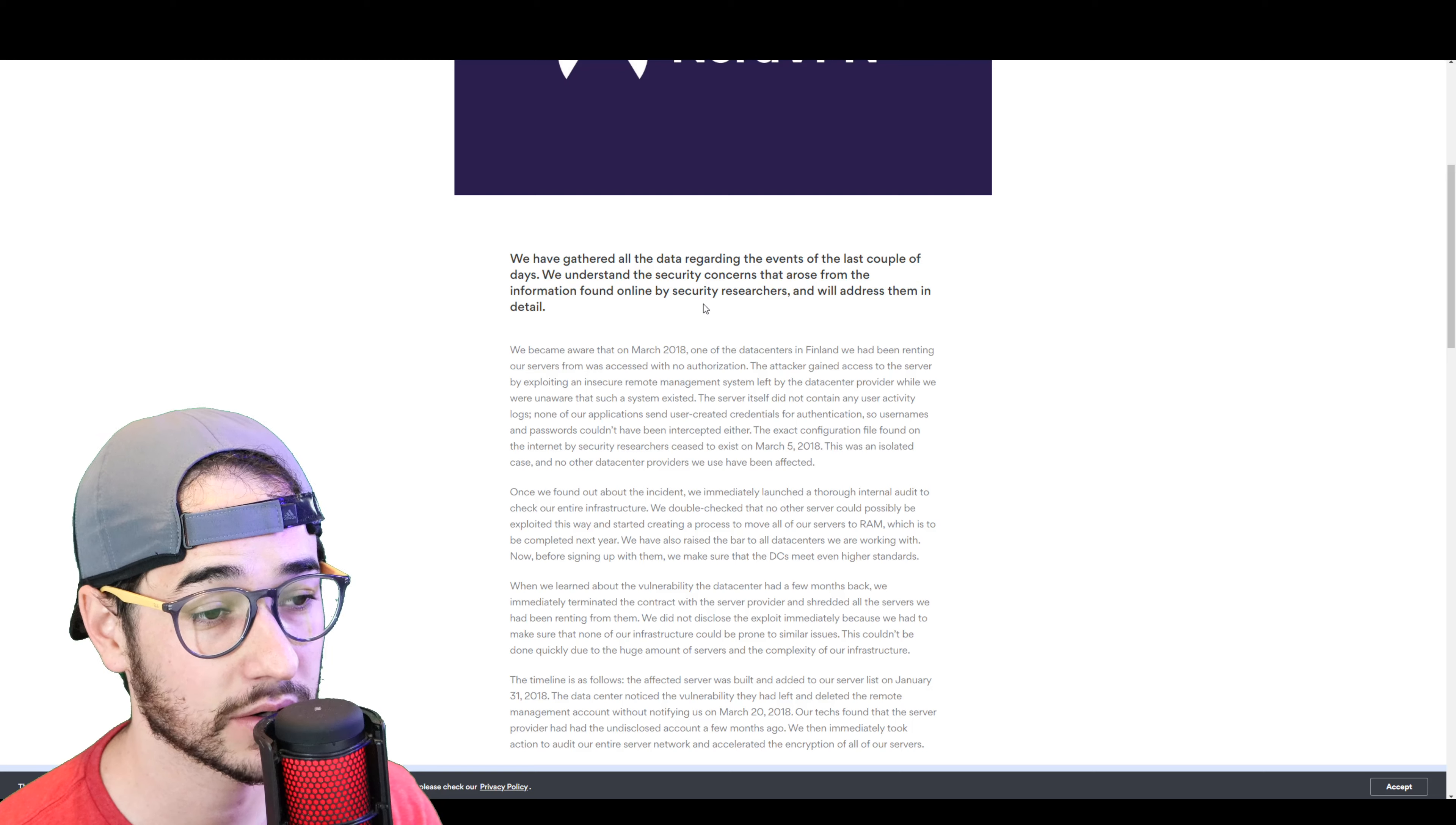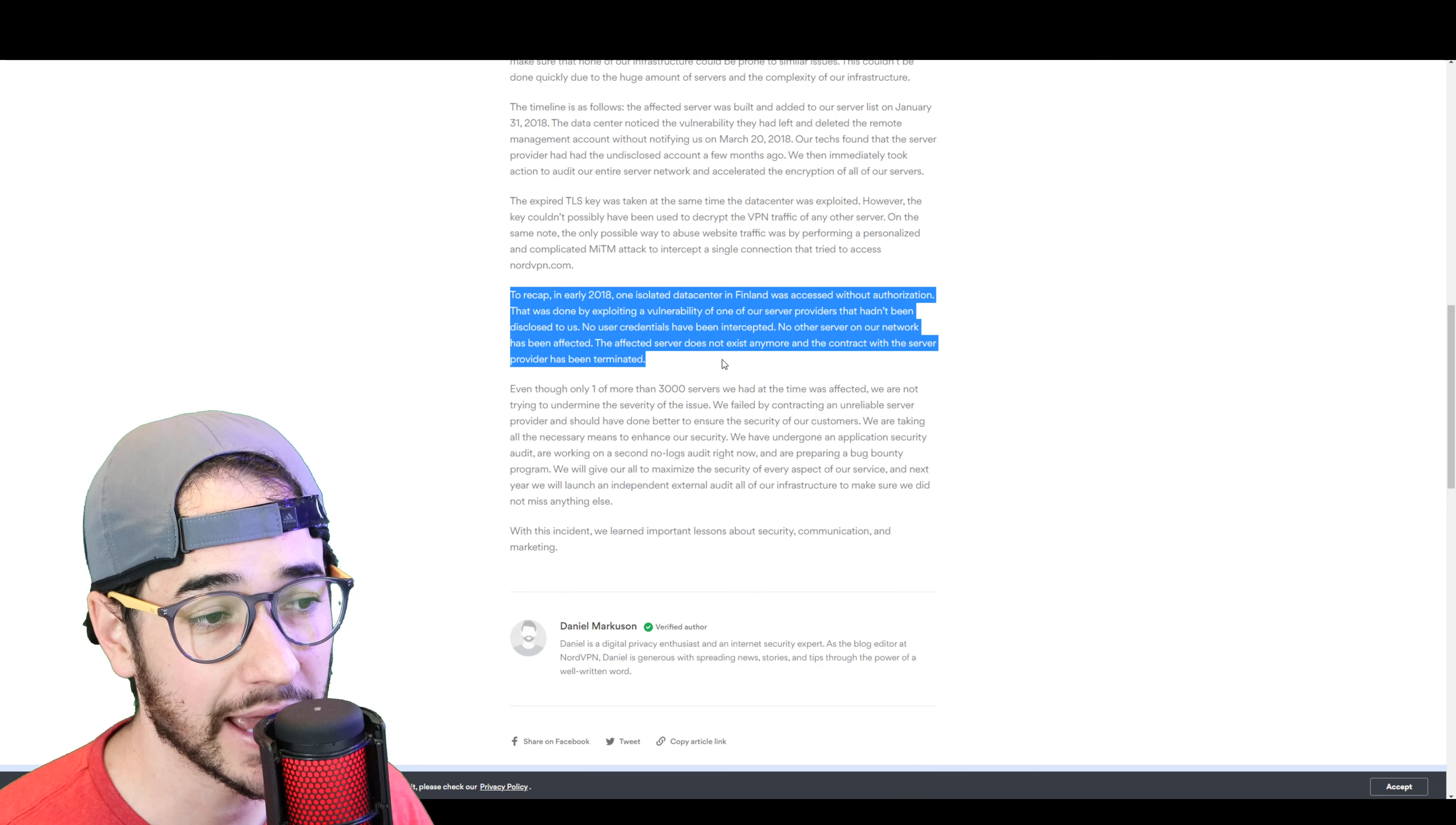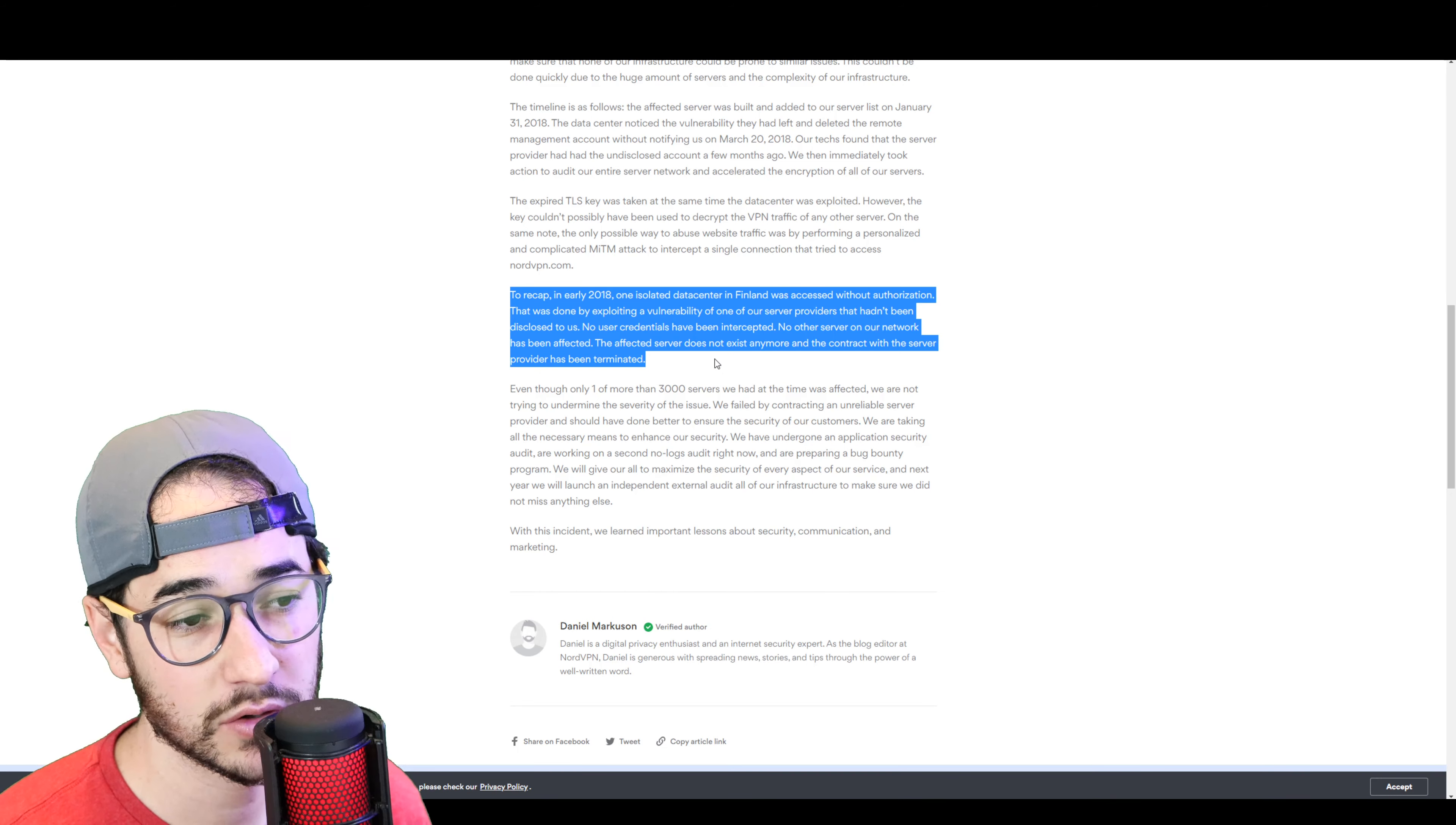According to NordVPN, they have gathered all the data regarding the events of the last couple of days. We understand the security concerns that arose from the information found online by security researchers and will address them in detail. So NordVPN kind of recaps their post by saying, To recap, in early 2018,